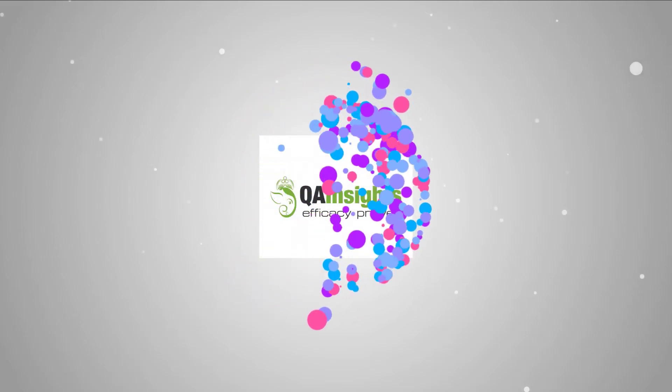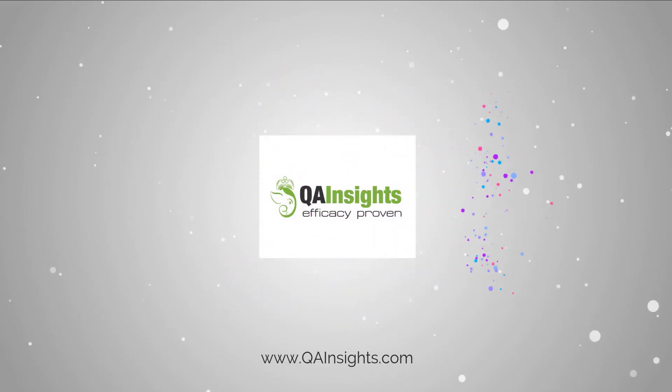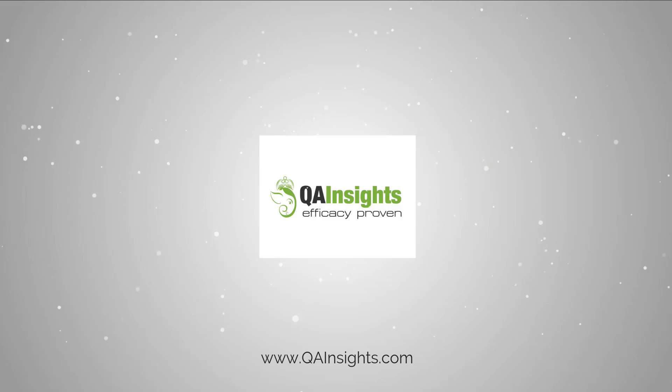If you like my dad's videos, please subscribe to QA Insights channel.